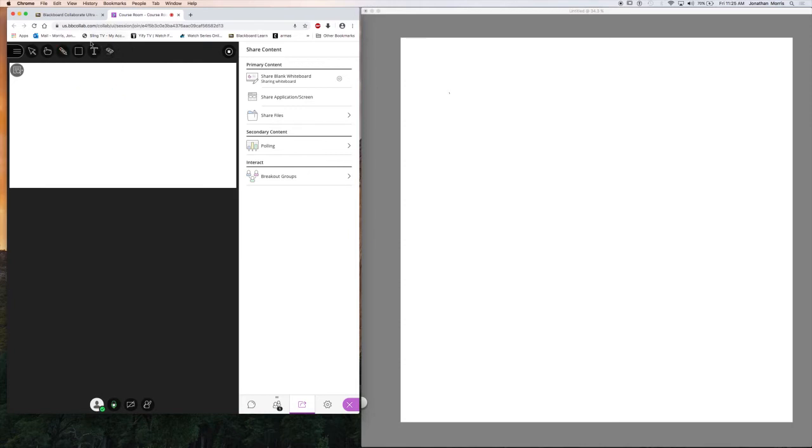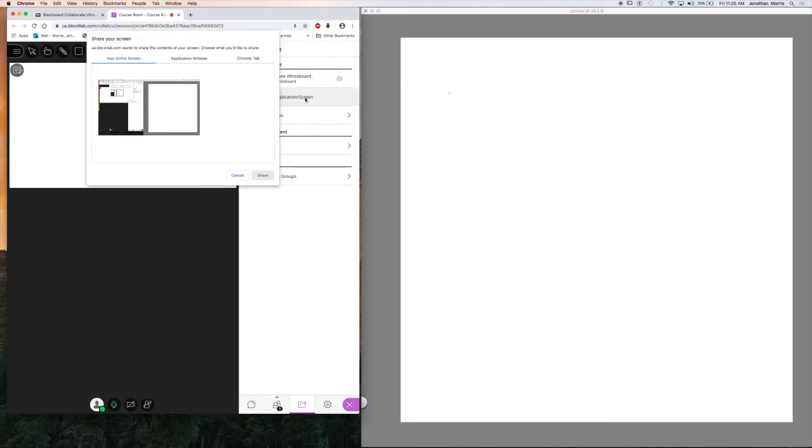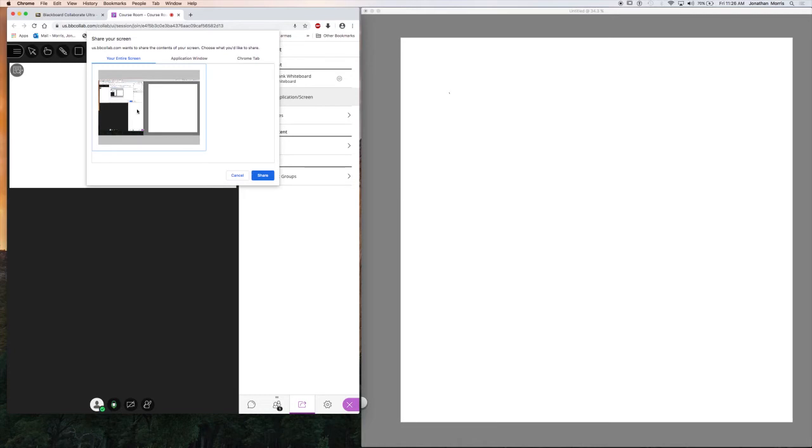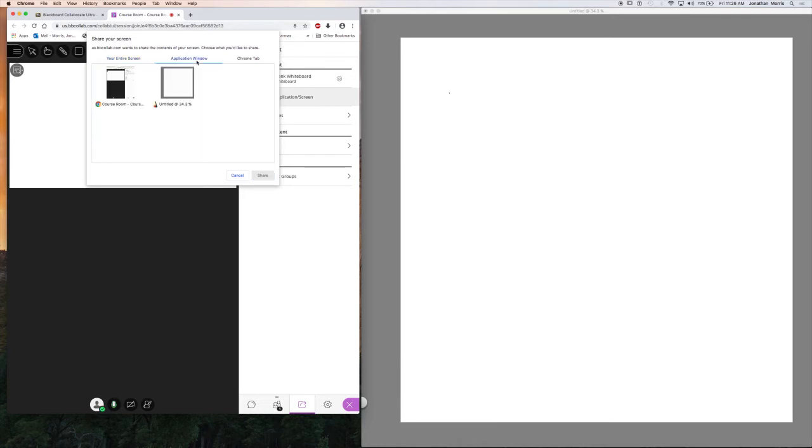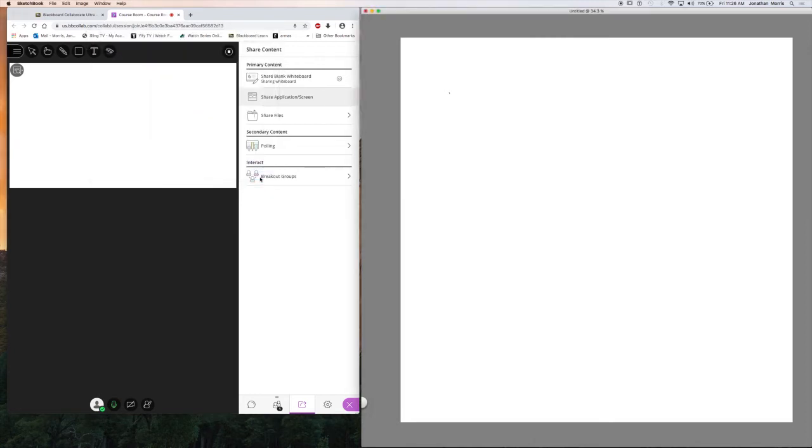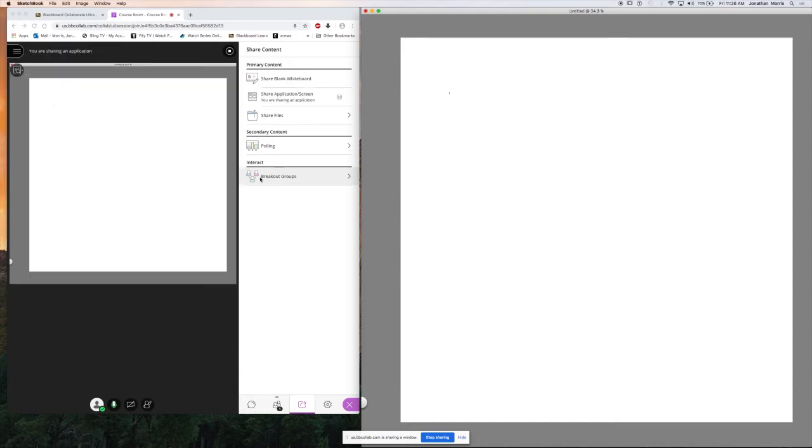So instead of sharing the blank whiteboard, I want to go to Share Application Screen, and I can share my entire screen with the students, but they don't really need to see my view of Collaborate. So I want to pick Application Window, and here is the Sketchbook application. So I select it and I Share, and then what the students are going to see is my Sketchbook window.